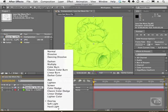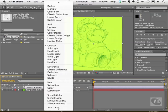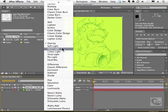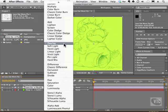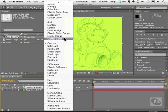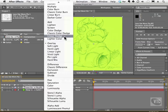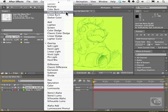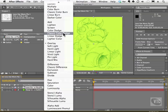So there's tons and tons in here as you can see. Now we have different sections as well. We have sections that will dodge colors and sections that will burn colors. Burning colors means it will make things darker. Dodging makes things lighter.